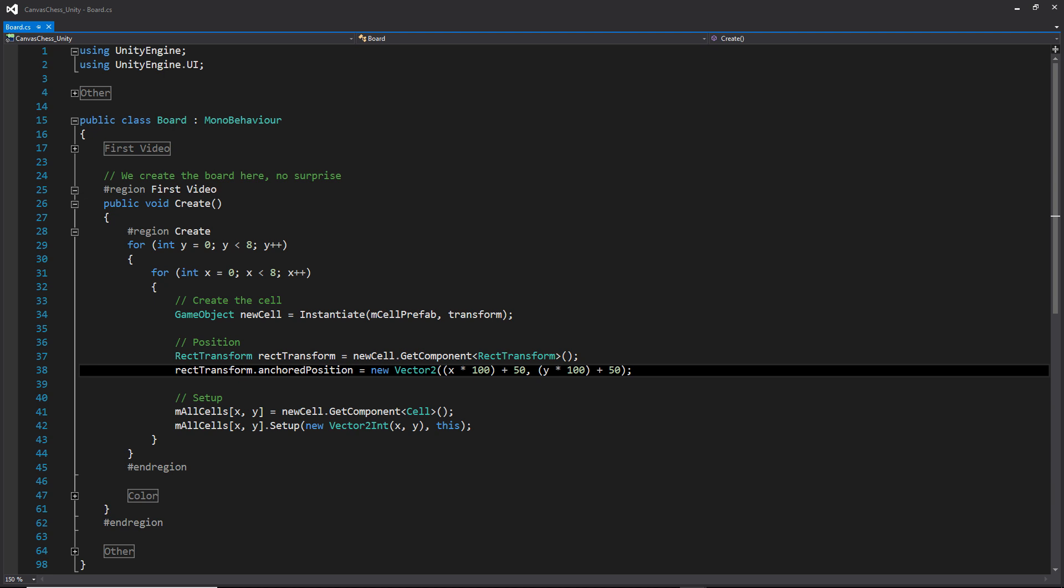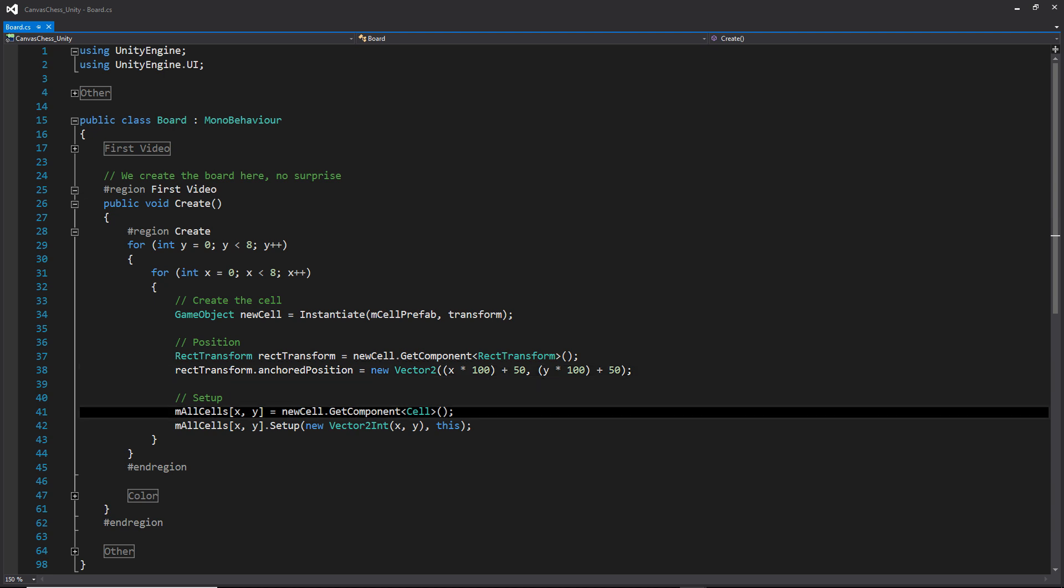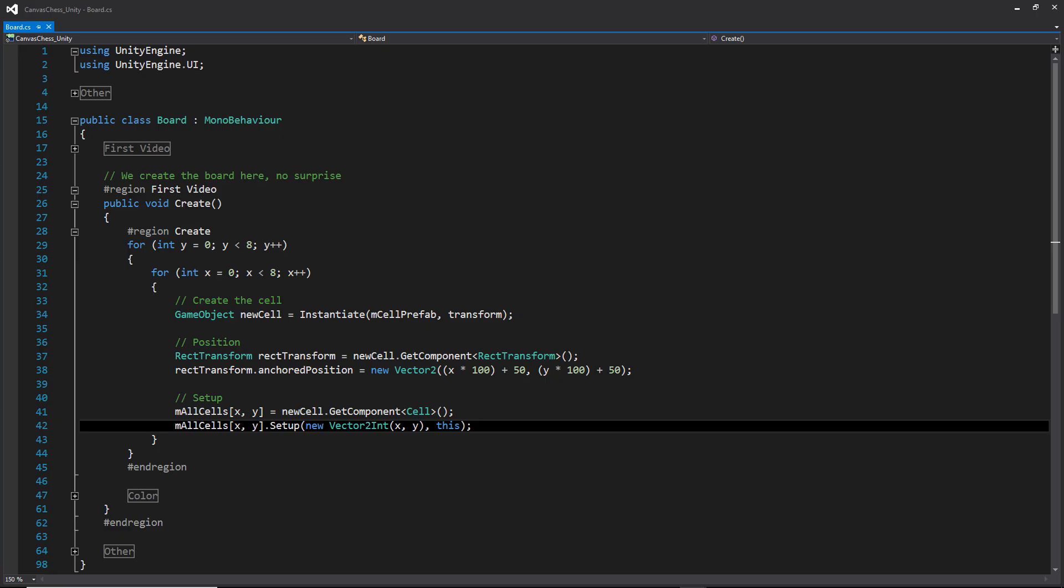So when we go through our loop, we're going to want to offset every cell by 100. And then to accommodate for that center pivot, we're going to add 50 to it so we can add an additional offset. We're going to get the cell component of that new cell object and call that setup method that we created earlier. We're going to pass in the raw x and y value from our for loops as well as a reference to the board. We do this to allow any cell to access functionality within the board without using a singleton.